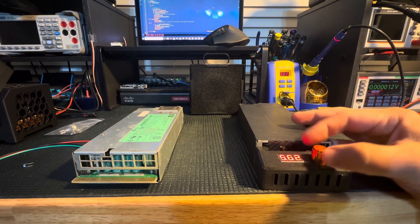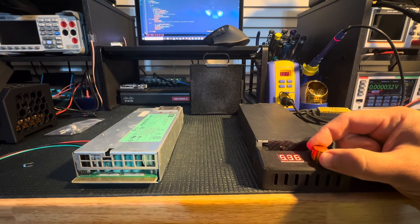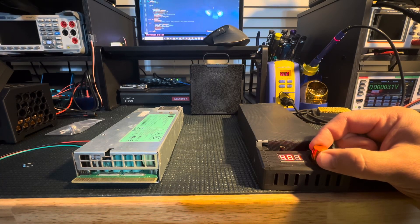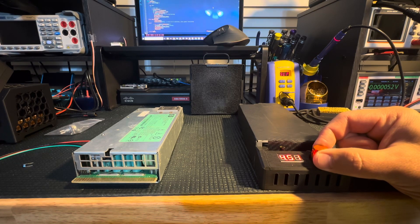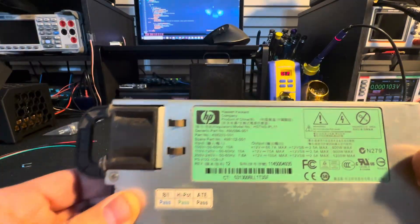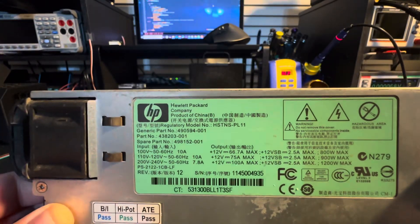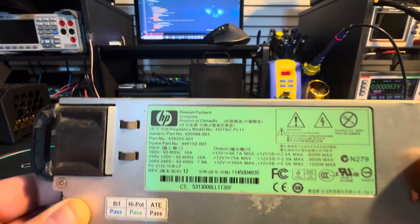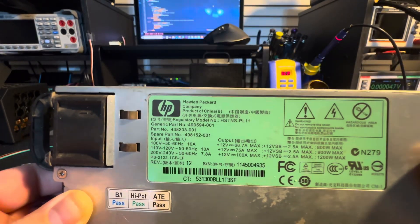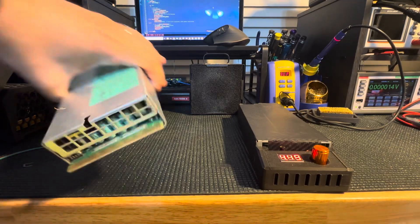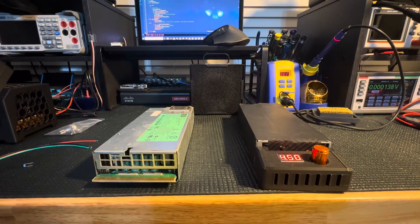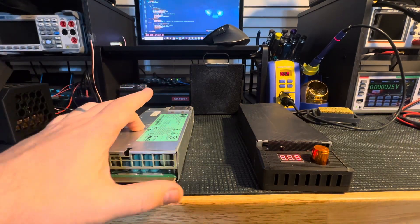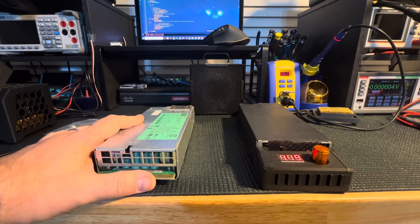One of the things that I need to go over is that the power supplies you can do this on are limited. This video is going to pertain to one specific model of HP power supply, the HSTNS-PL11. This video pertains to this power supply and this power supply only. I've tried this with some of the other 750 watt power supplies, and they will not drop the voltage down as far as this one will. I was only able to get down to like eight and a half volts before the power supply turned off.